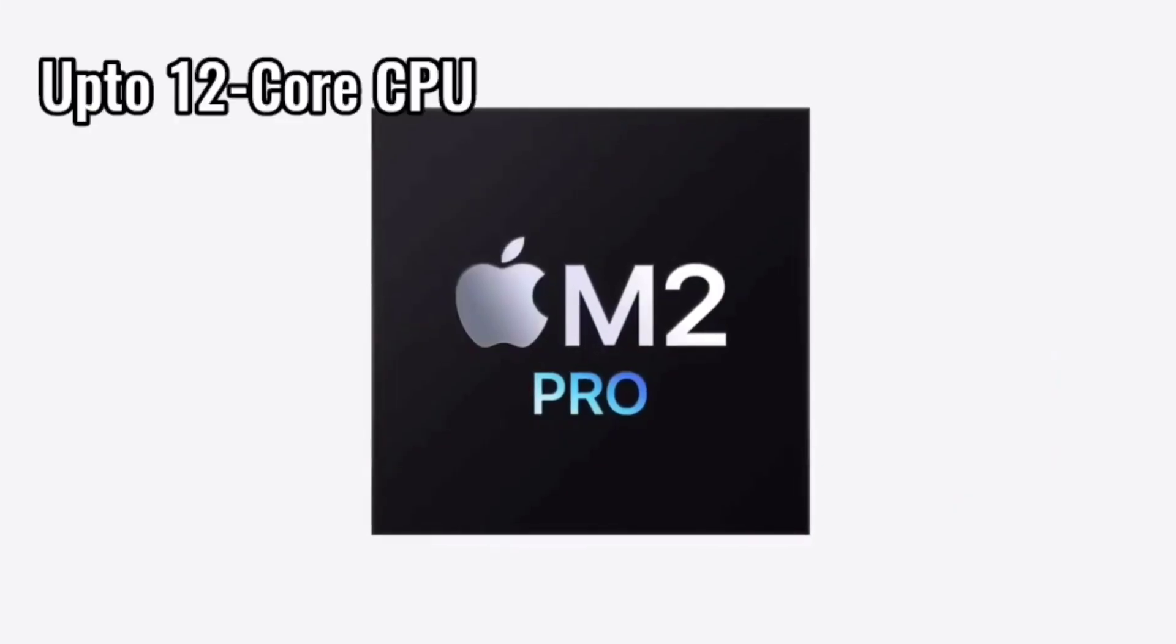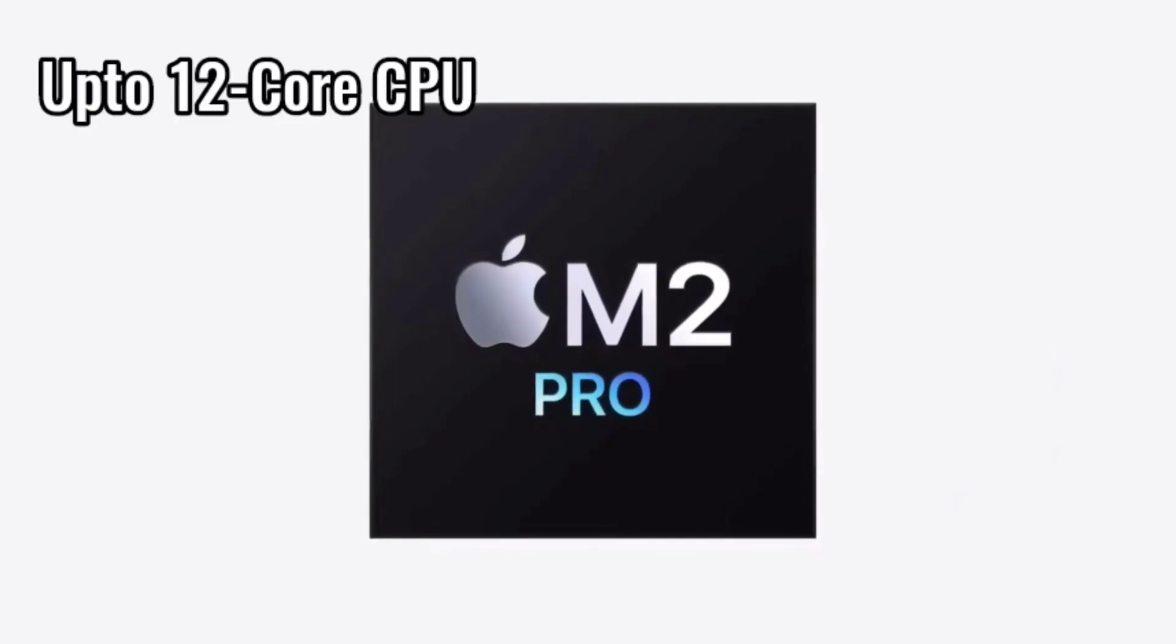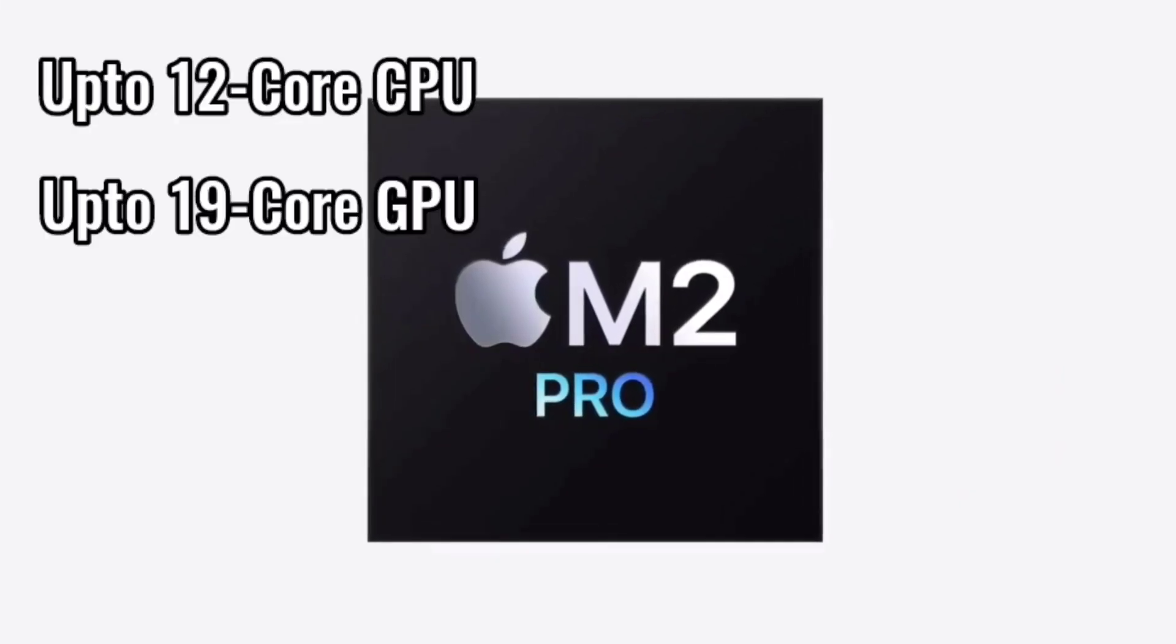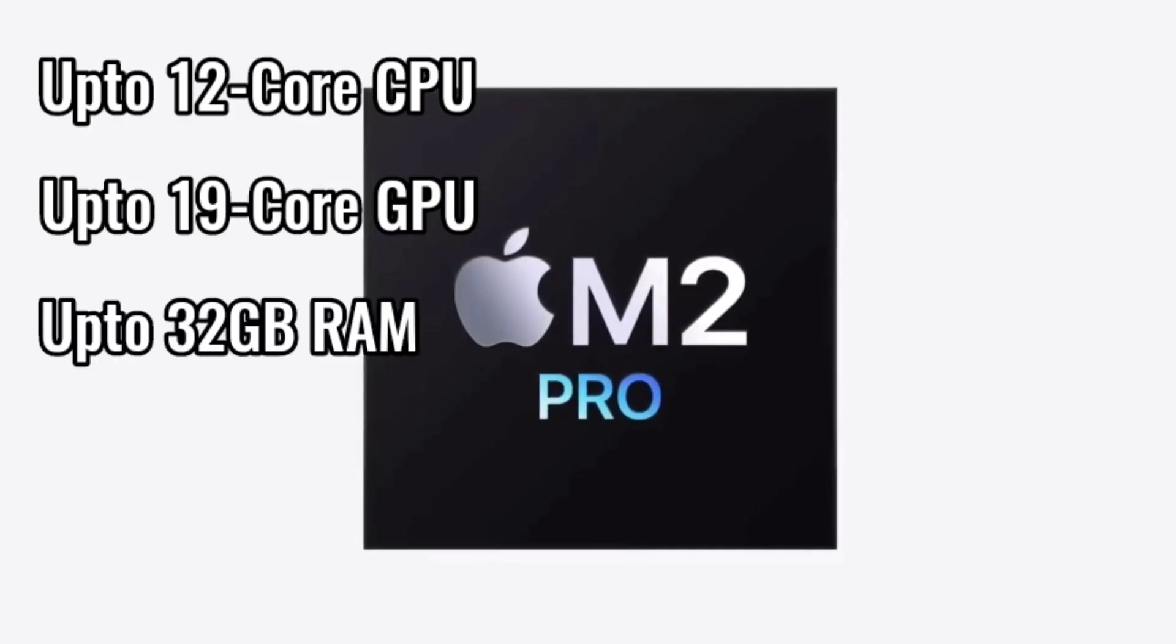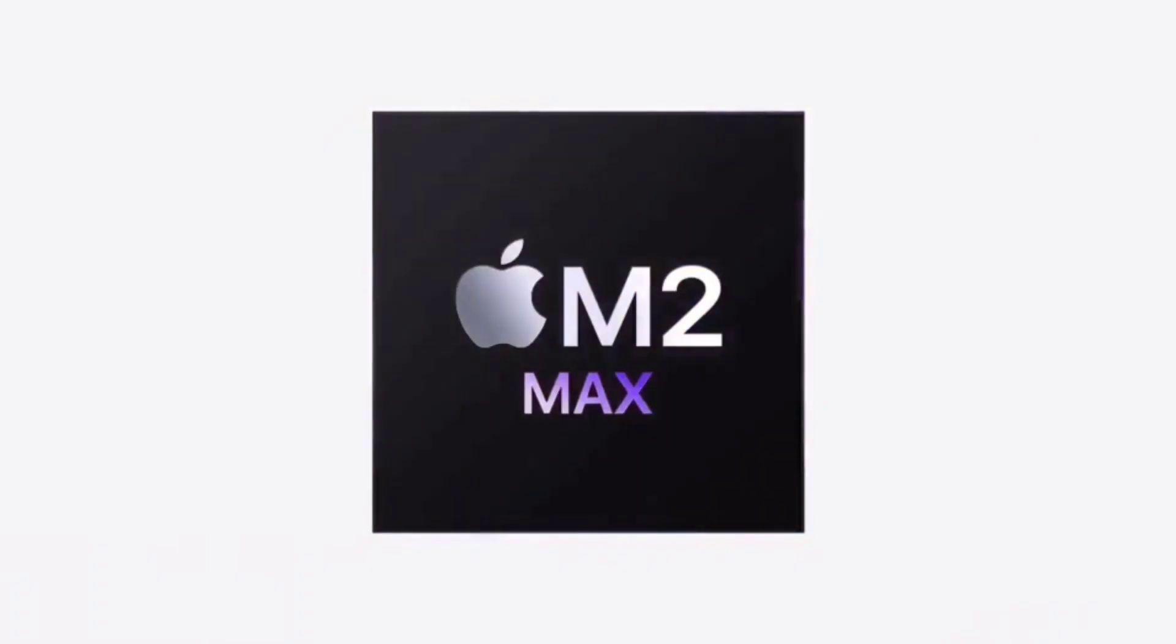M2 Pro, up to 12-core CPU, up to 19-core GPU, up to 32GB RAM.